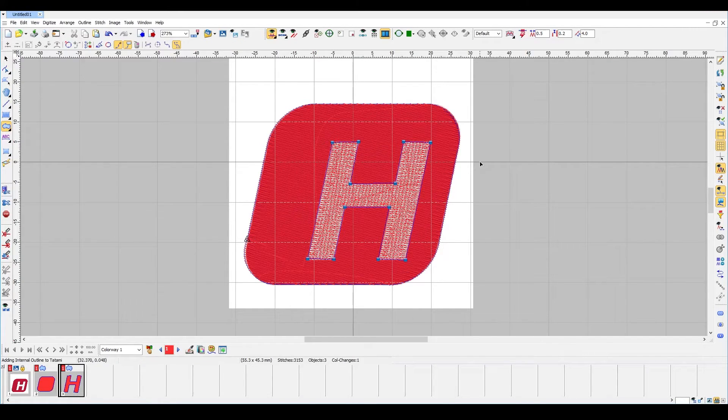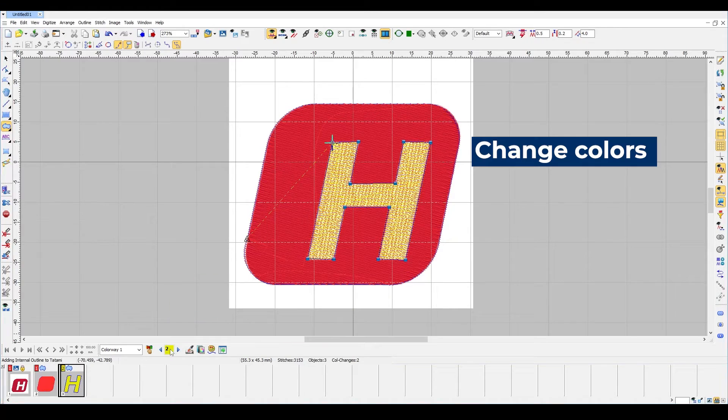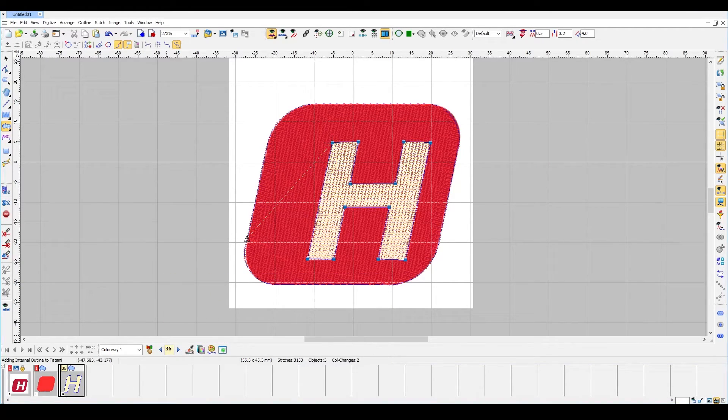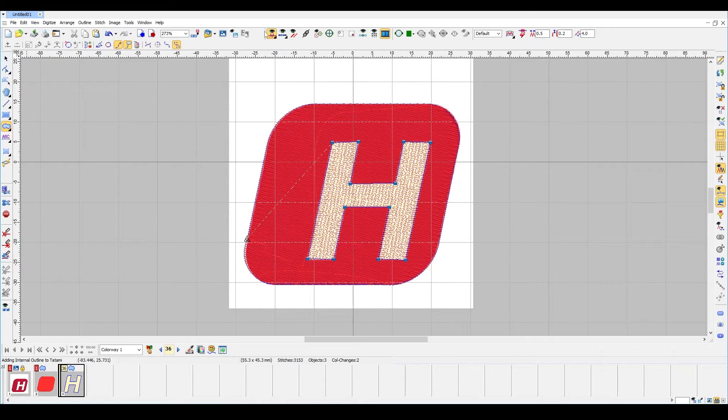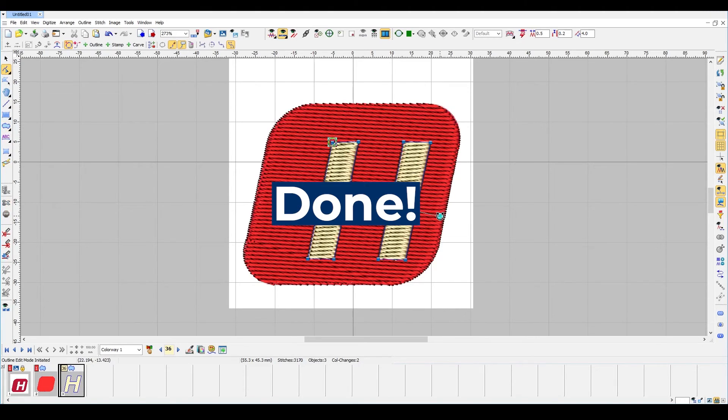Press enter again and we are going to change the color to a lighter one for this. Let's go back to our true view option. Adjust the stitch angle and we are done.